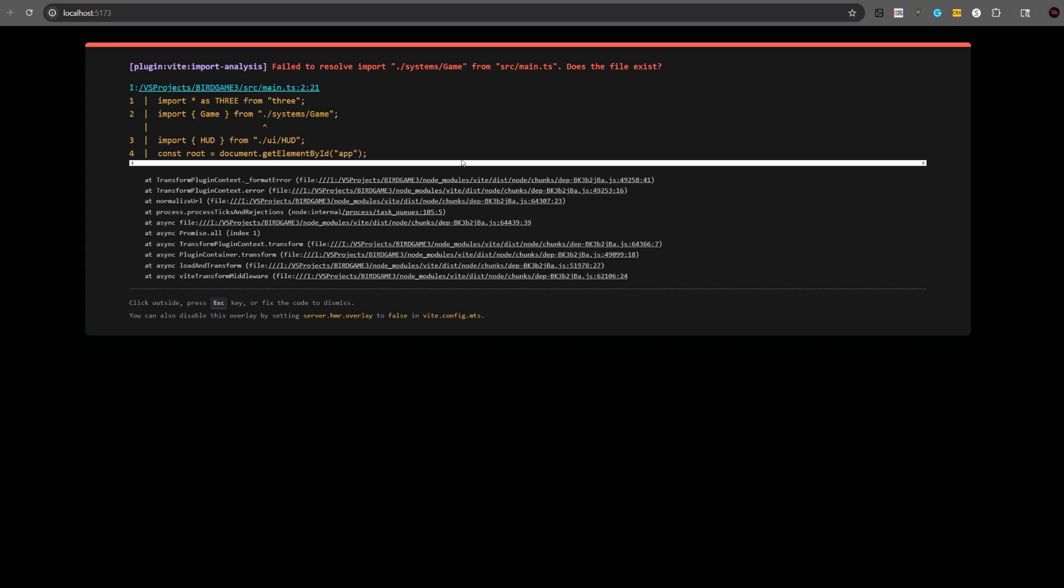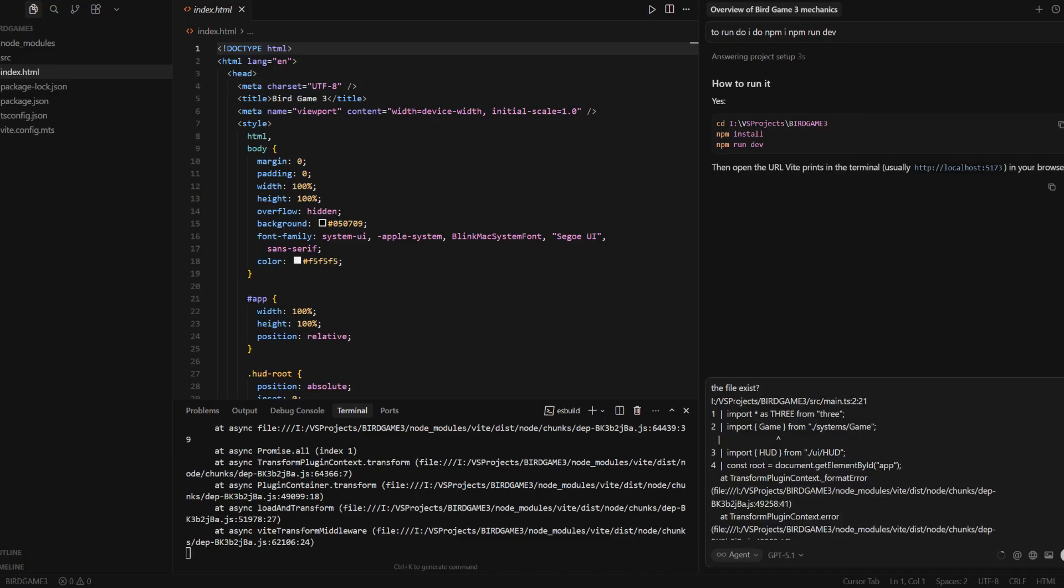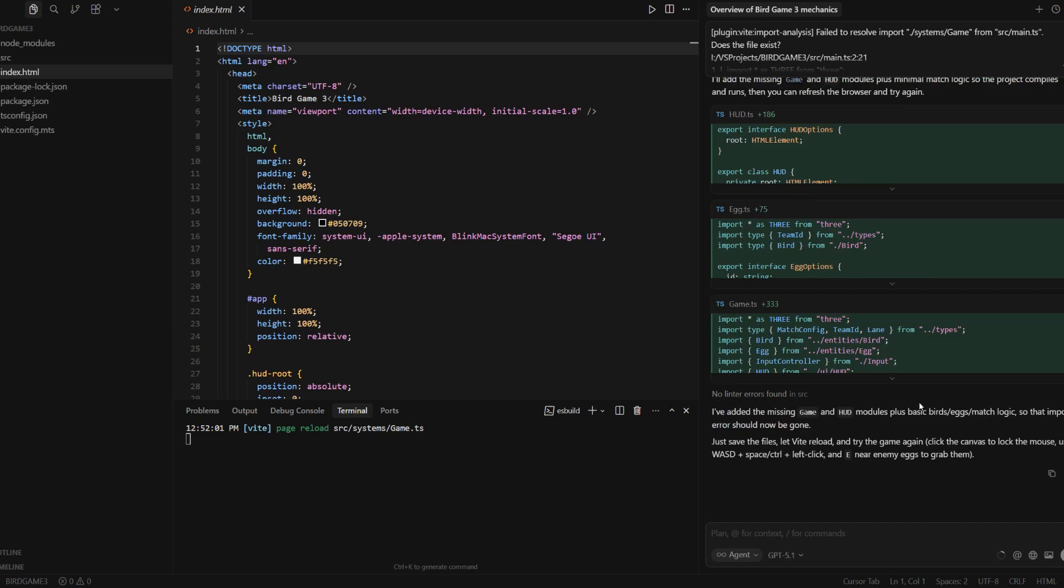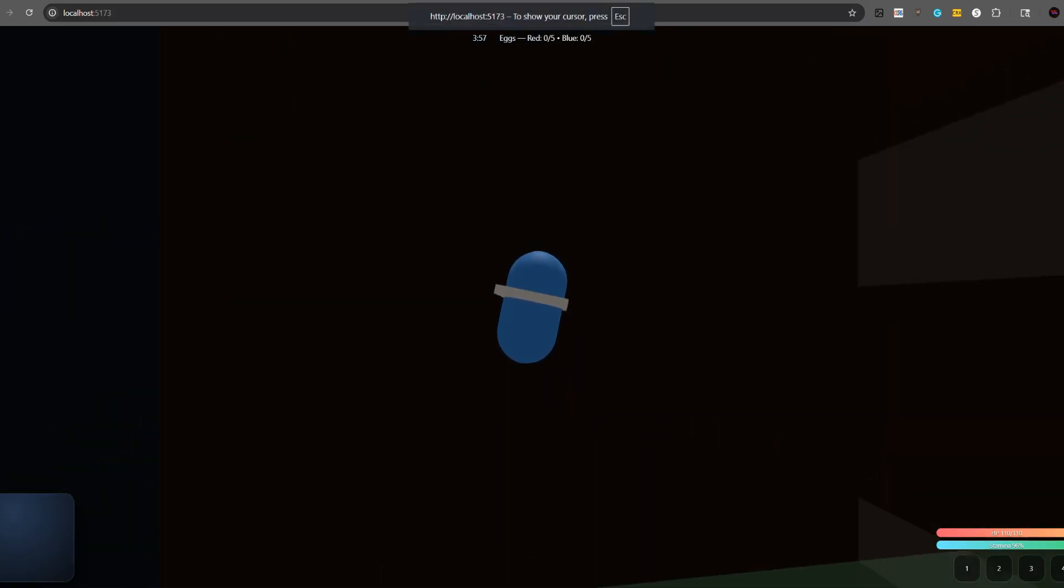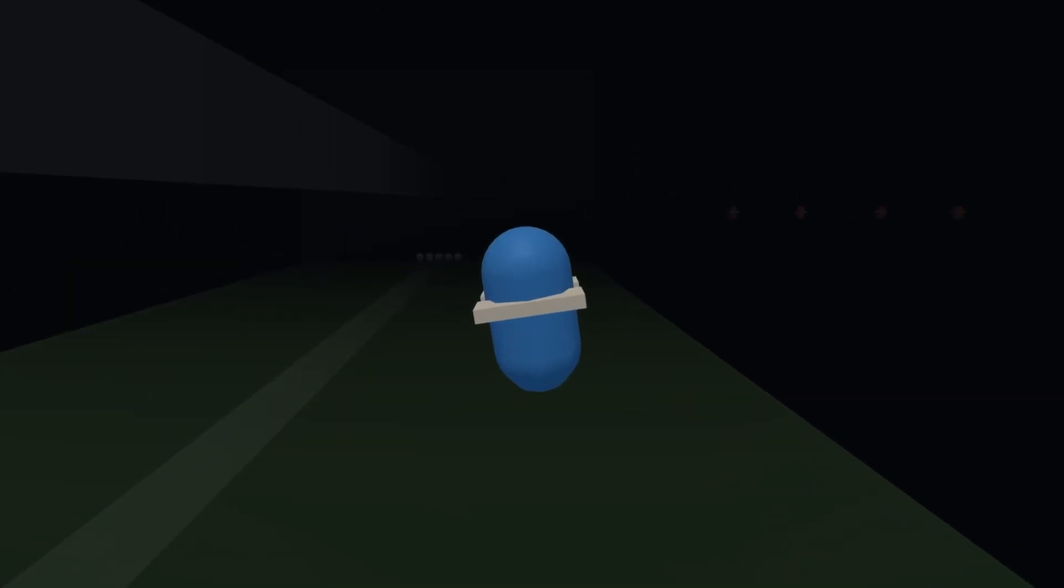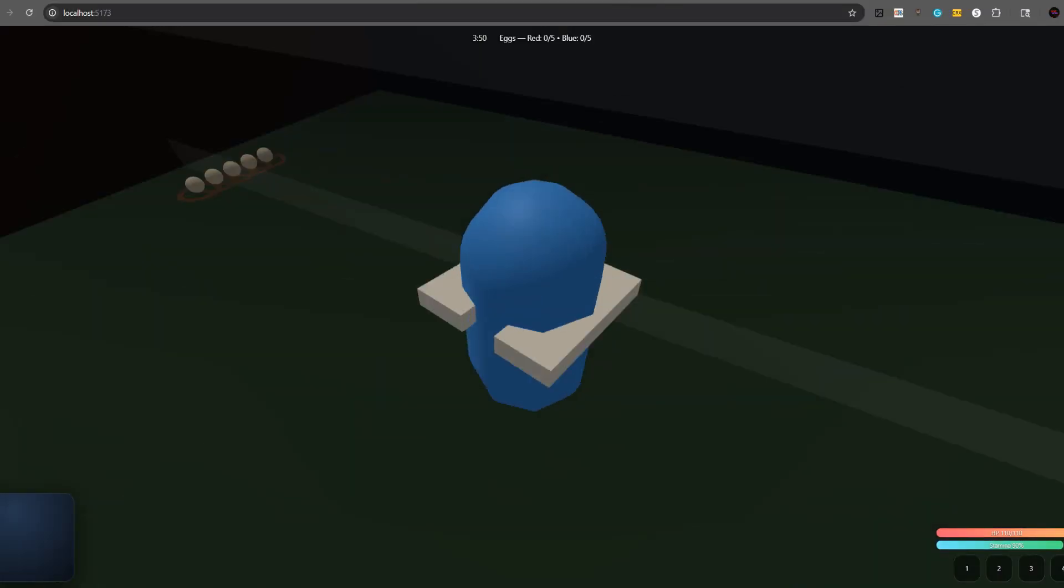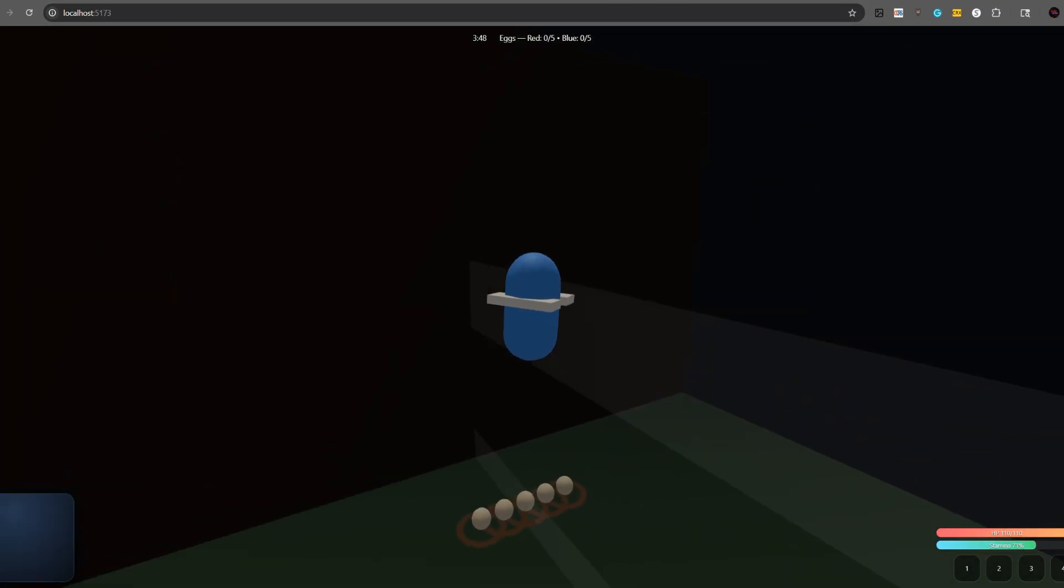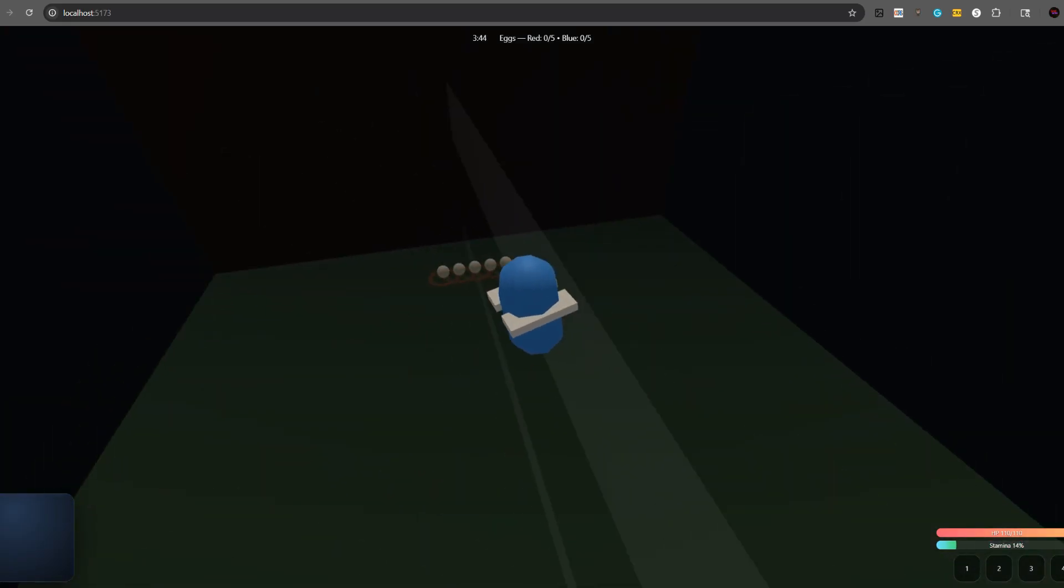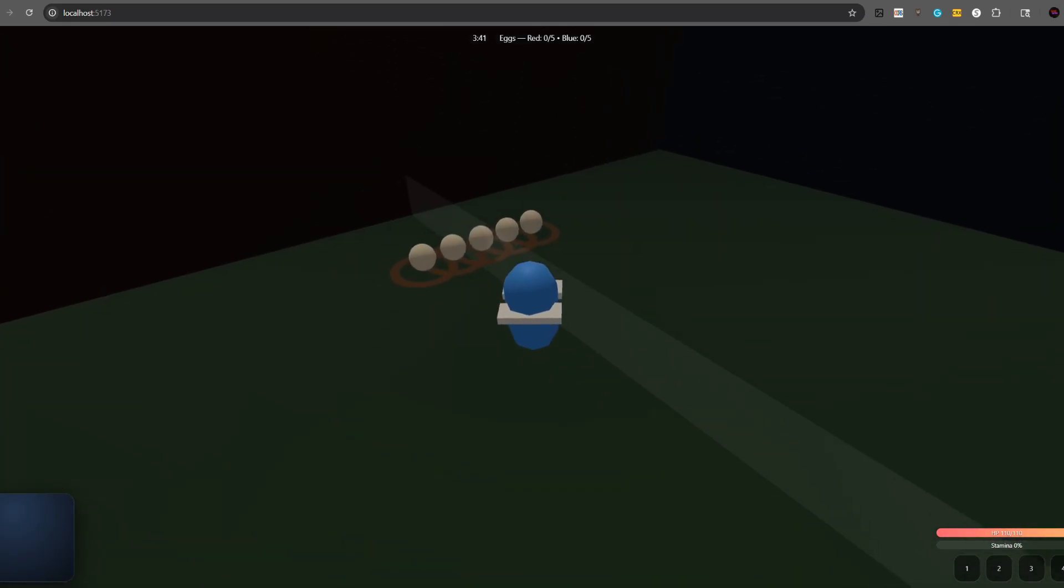And I have errors. So let's go tell Cursive to fix these errors. It says that it's fixed it. I don't know if that's true, but I guess we can always see it. And what is happening? Yo, at least we can move. That's kind of cool, right? Why are we just like flat though? Oh my god. This has potential though. Like the 3D aspect is kind of cool.